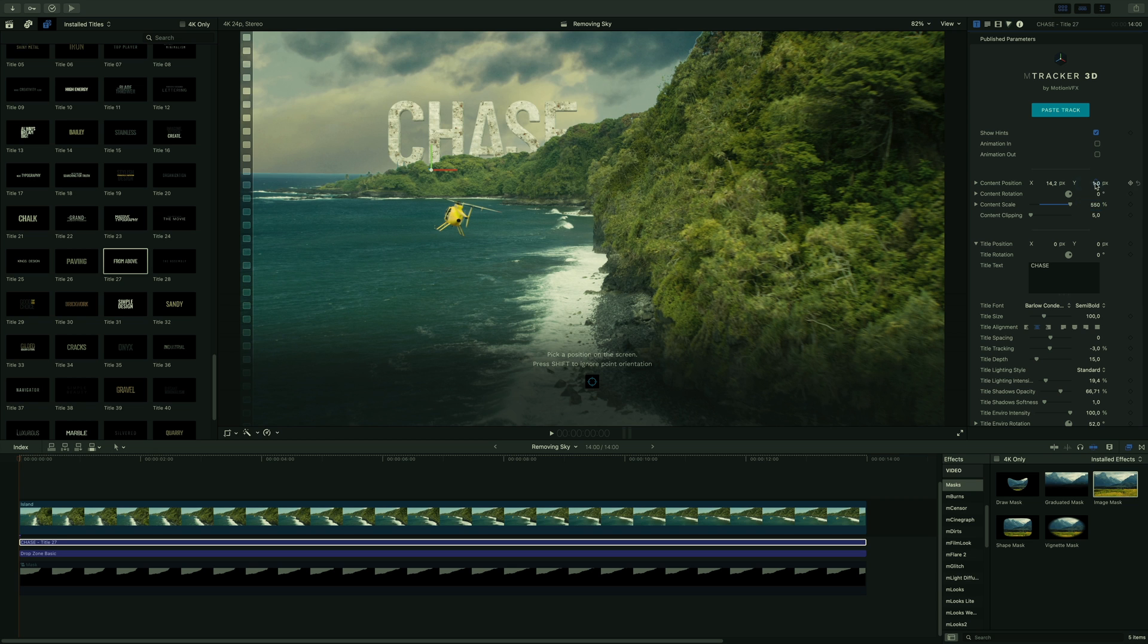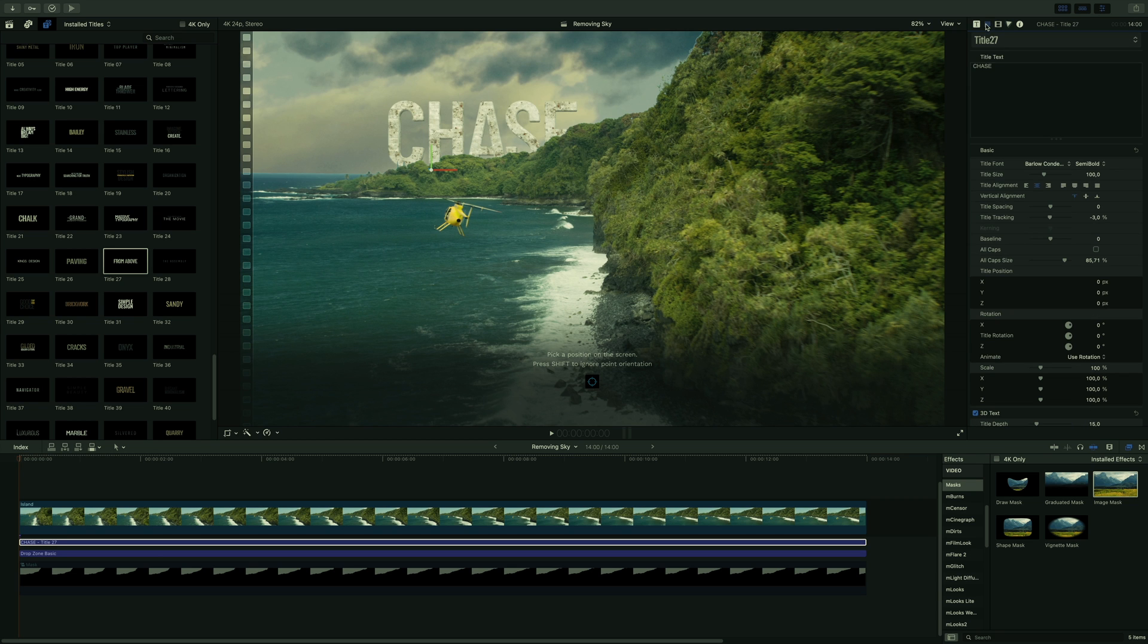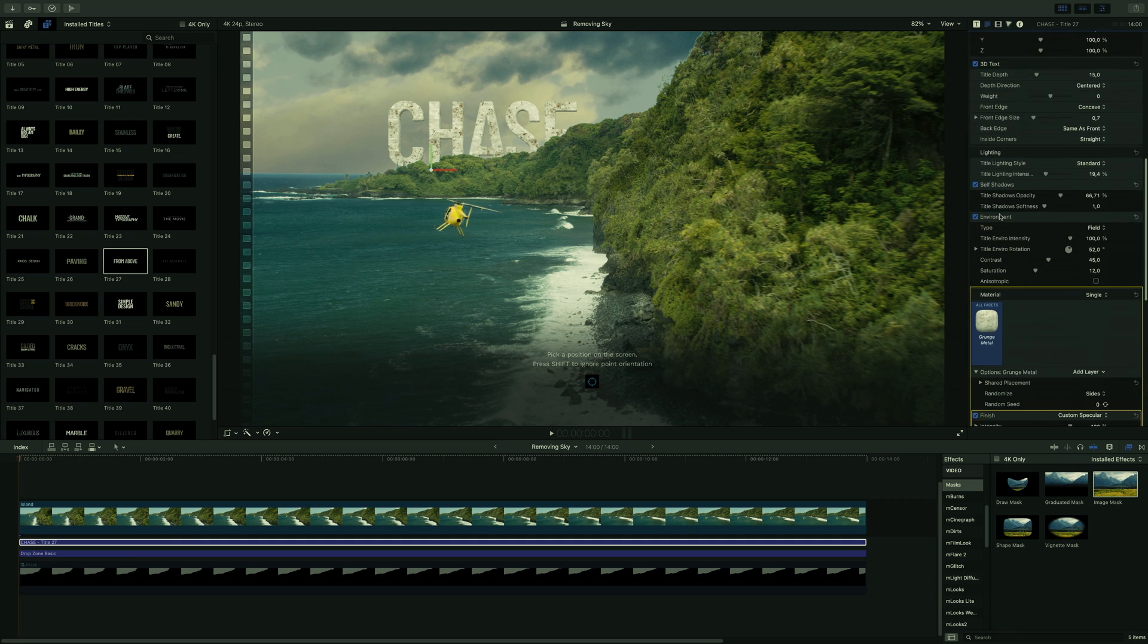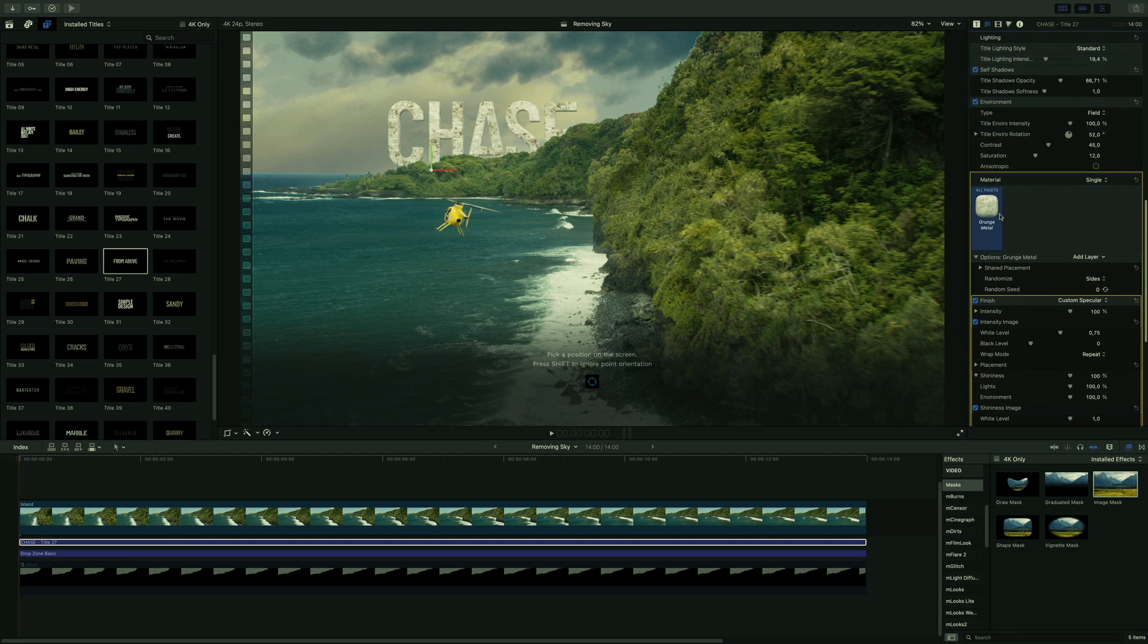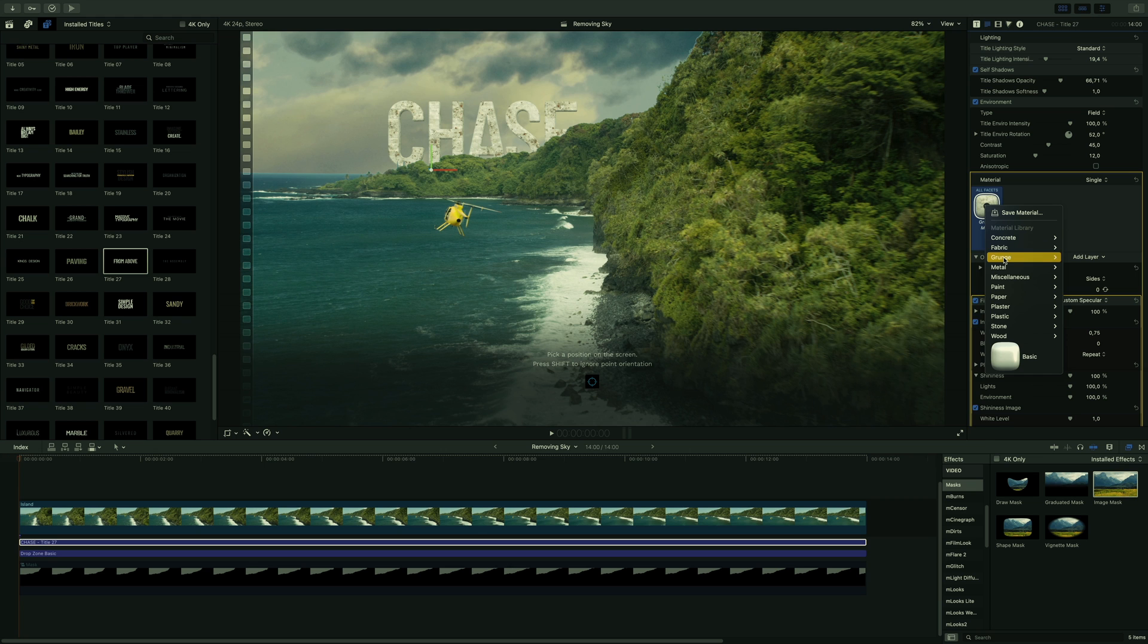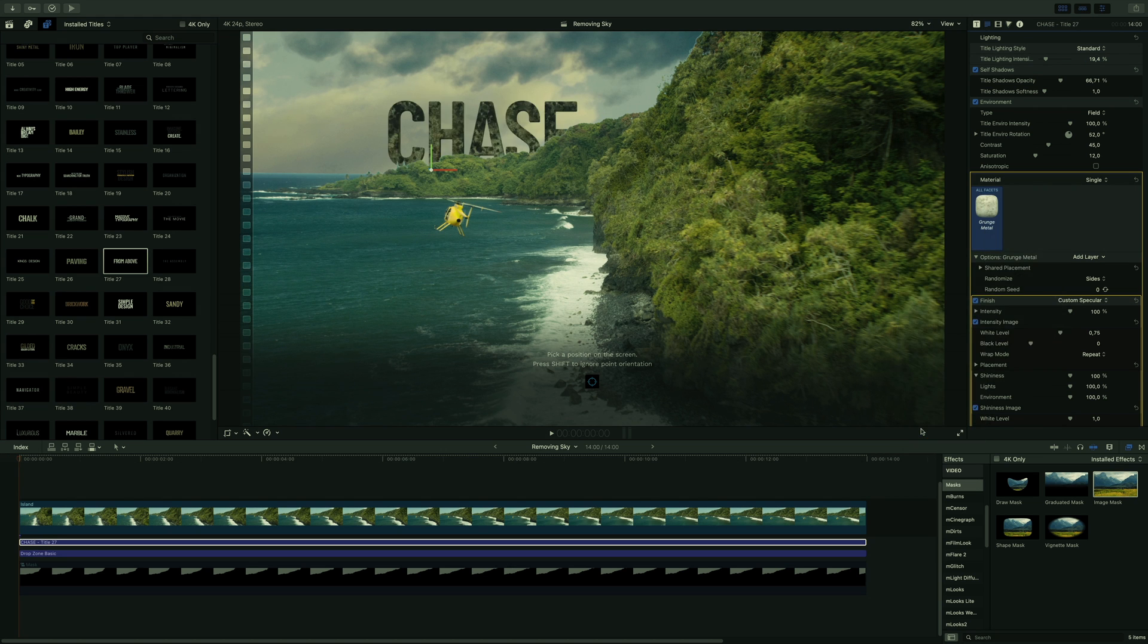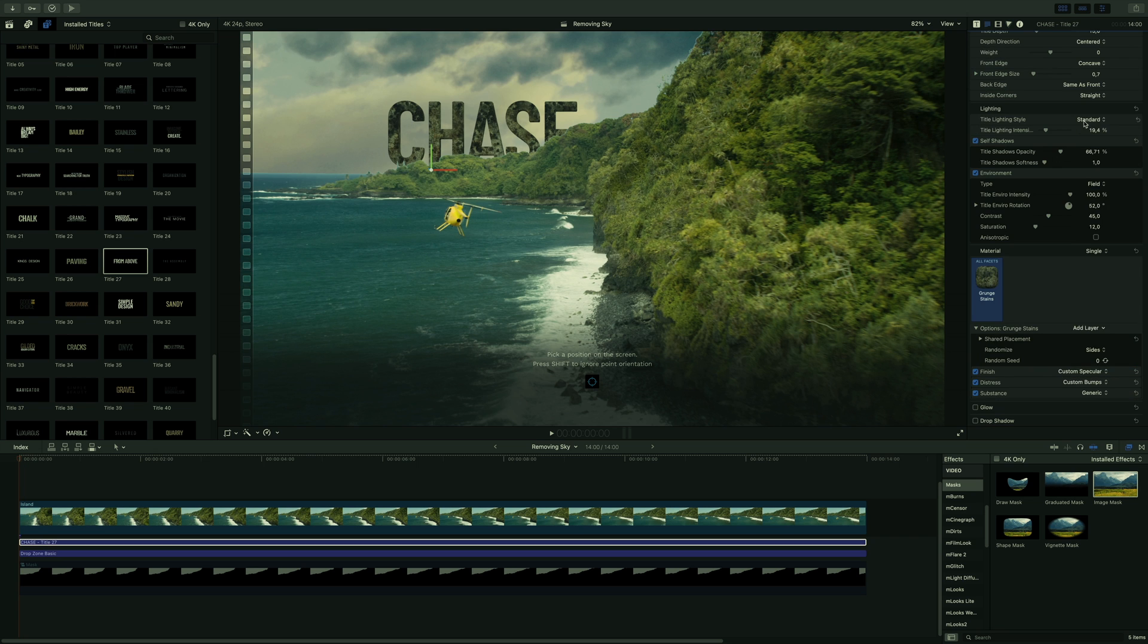As it is a 3D text from Final Cut Pro, I can go to the text tab and modify the texture and the lighting parameters very easily. I will get a texture that will match with the rock of the coast. I will also adjust the light parameters.